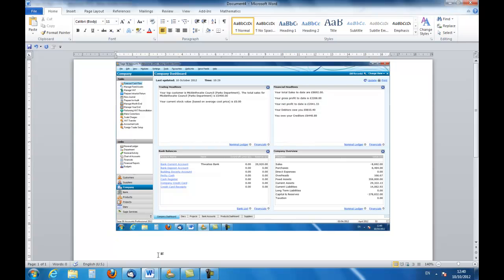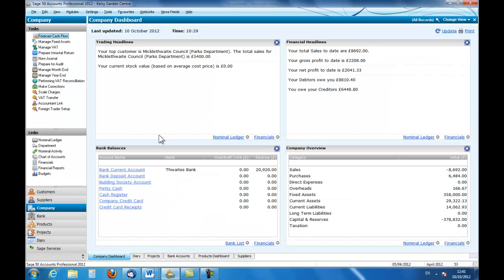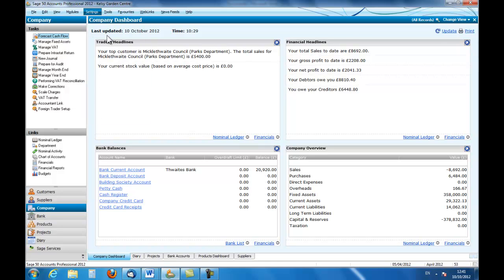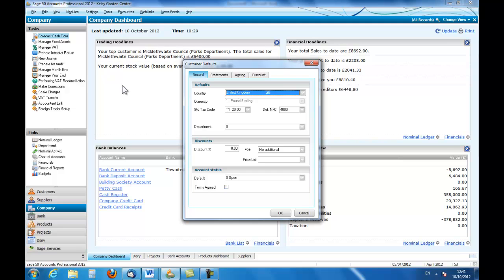Now there are other ways in which you can use print screen and I'm just going to go back to Sage and I'm going to look at customer defaults, there we are.